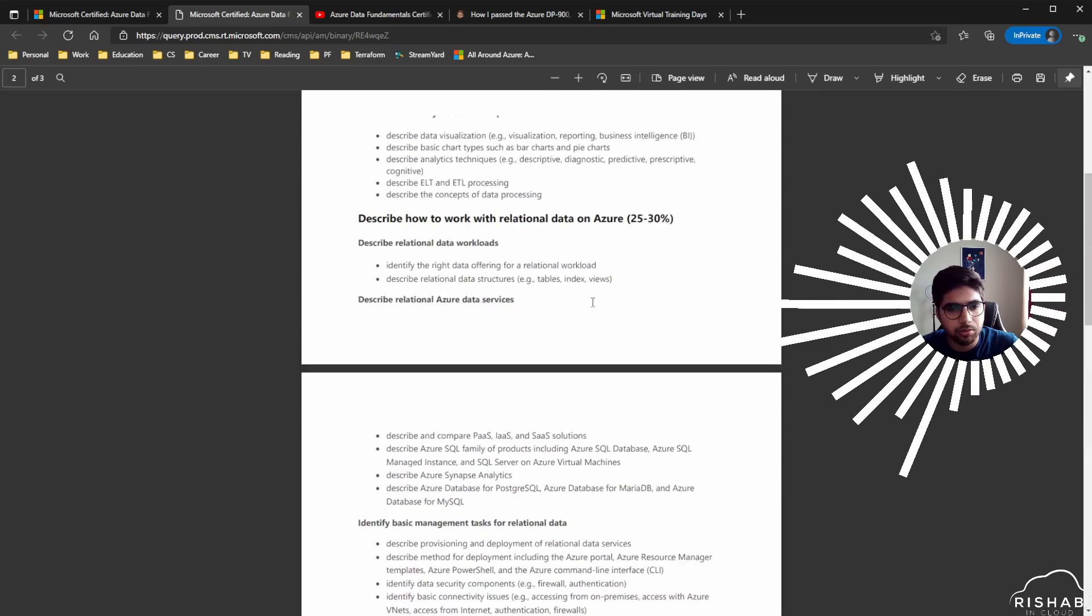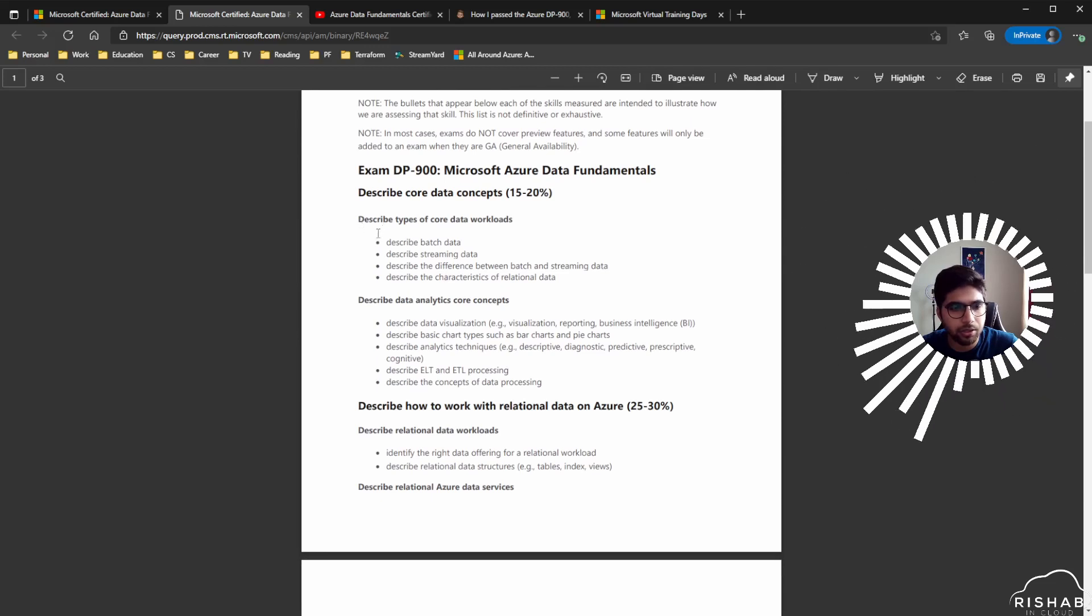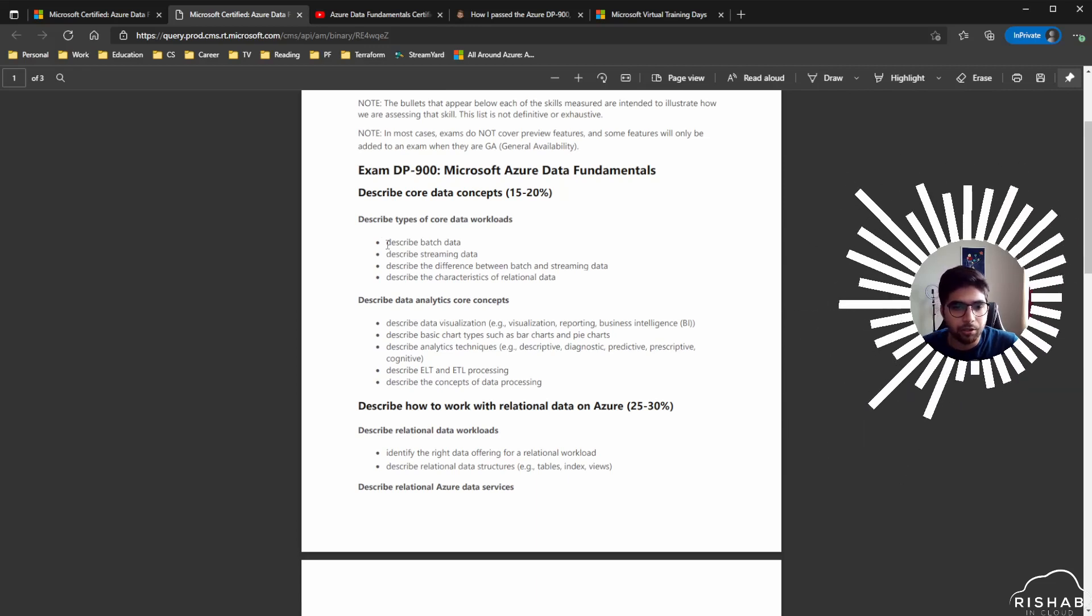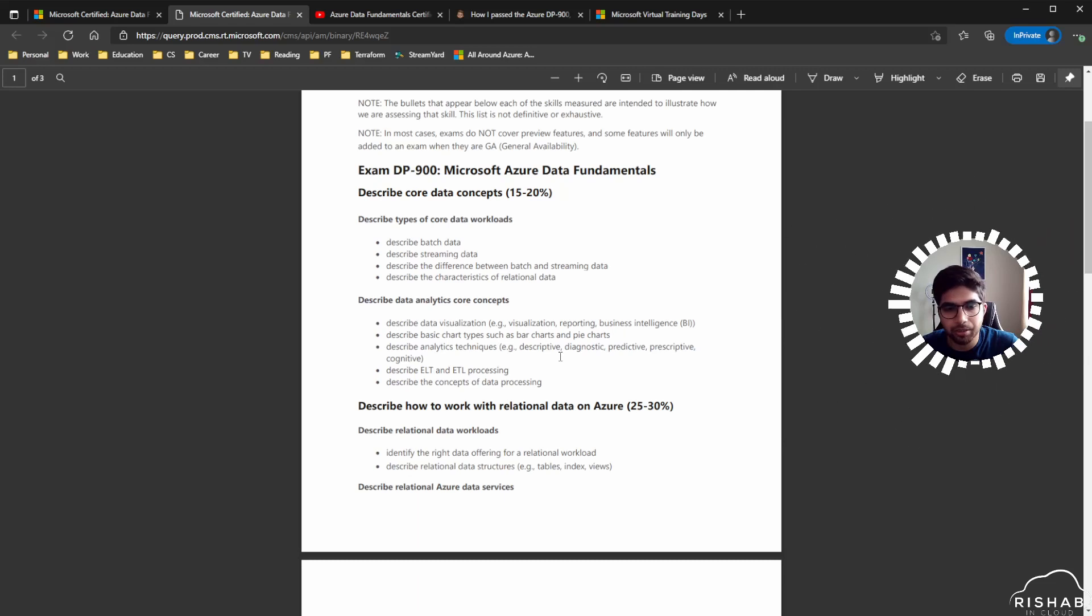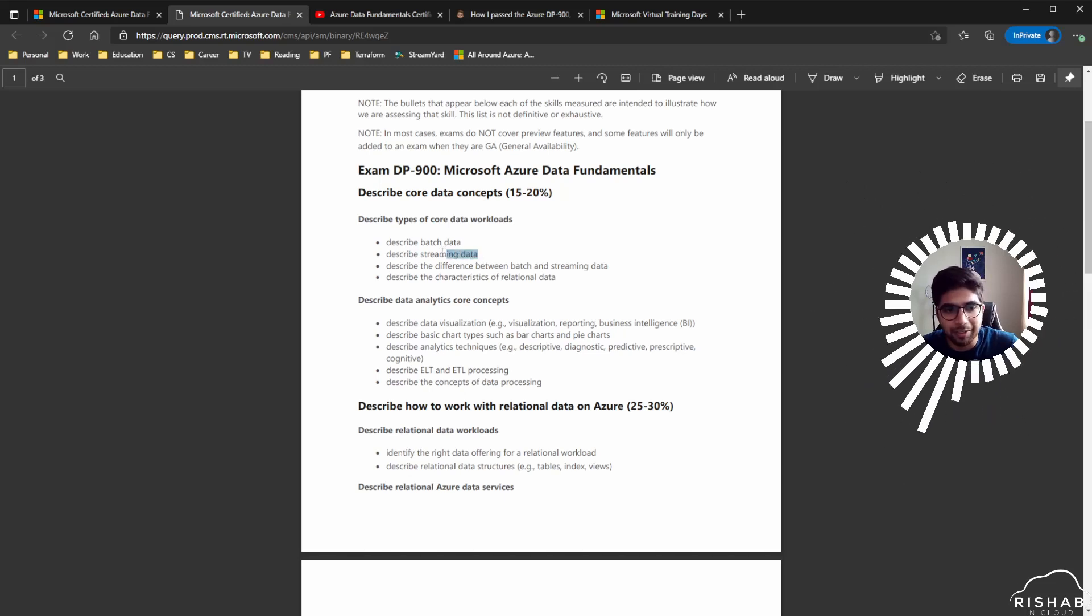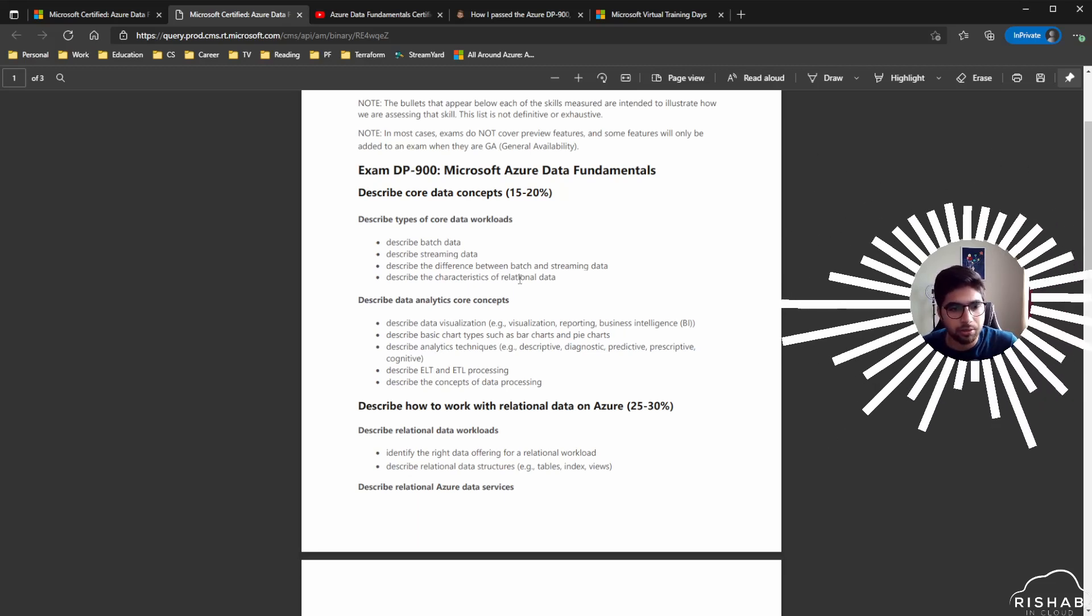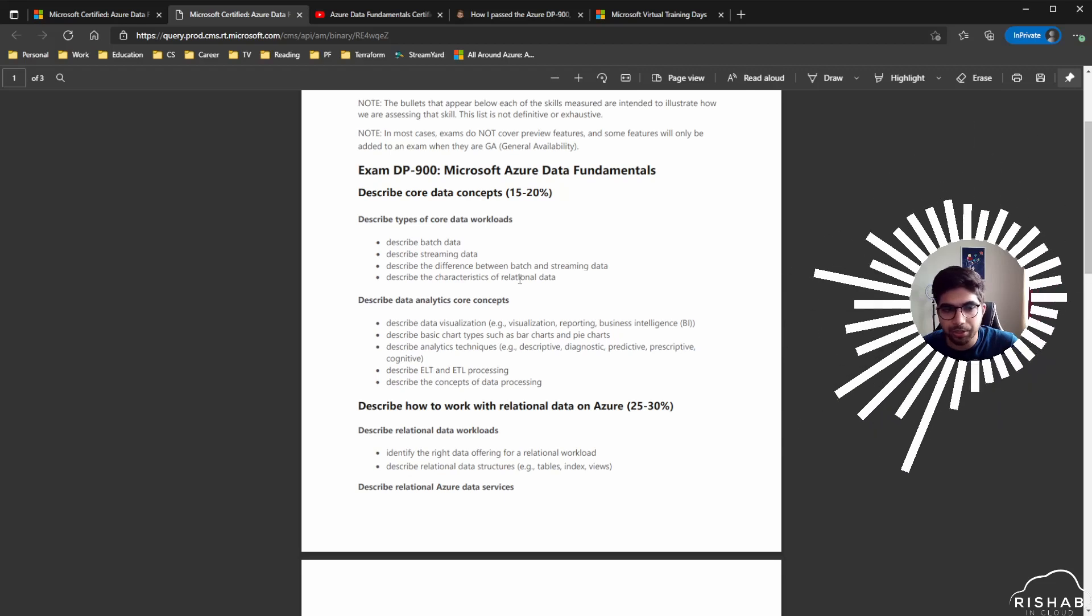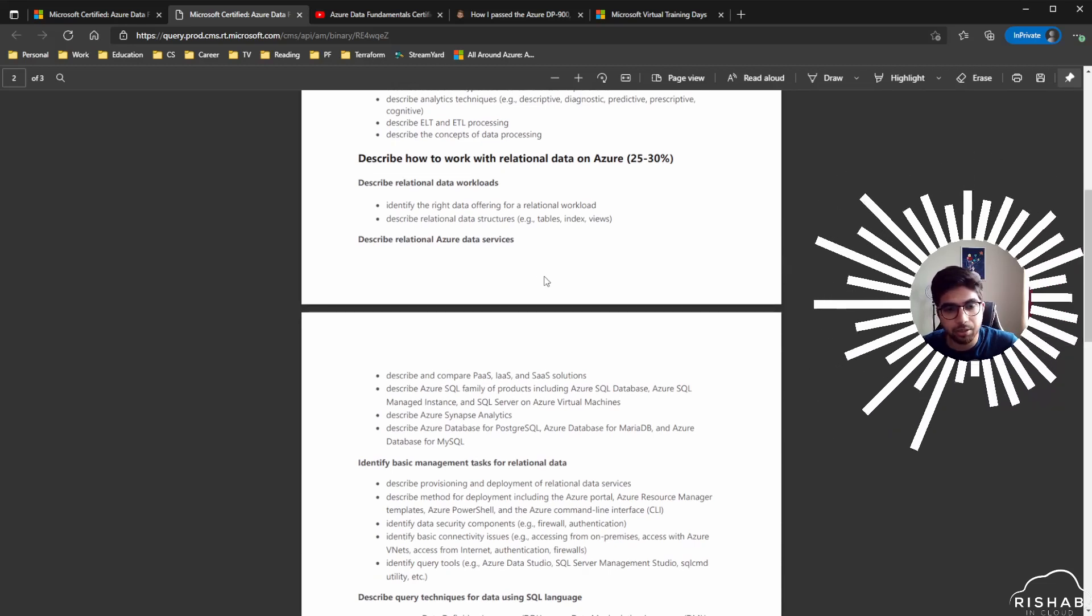If we dive a bit deeper into these, you can see one of the core data workloads. Me being not from the data background, this particular section was a bit tricky, but I'm glad Microsoft included it because I didn't know any of these terms before. Just getting an understanding of what batch data, streaming data, and other words mean like ELT and ETL. I think it's a pretty good exam if you're especially starting in data.